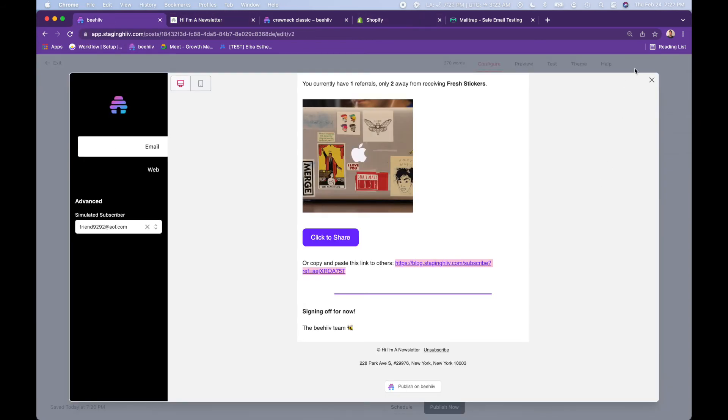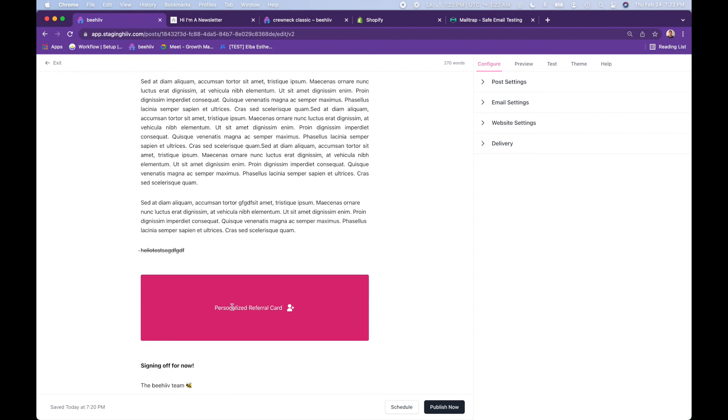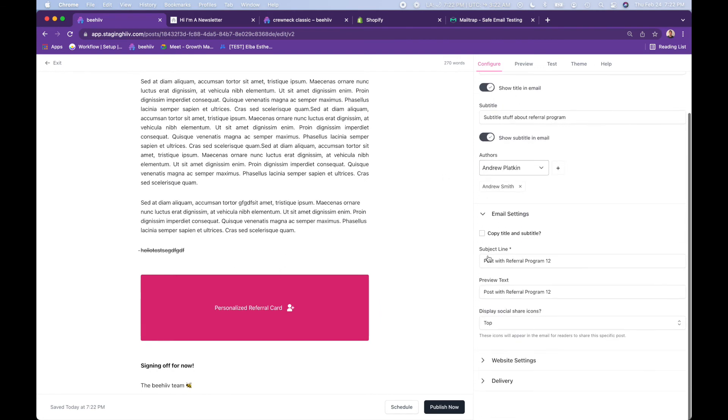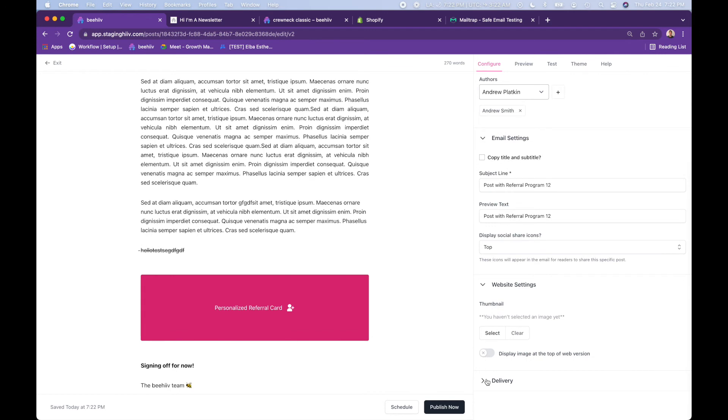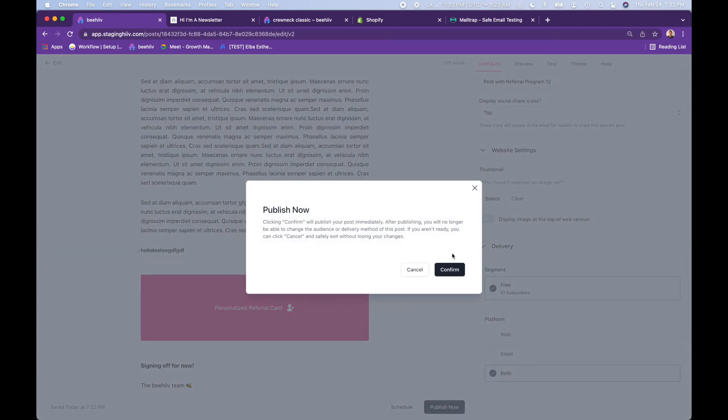And it is as simple as that. You just drop that in there. Make sure everything looks good to go. And delivery we're sending to both. So you go ahead and publish this post.